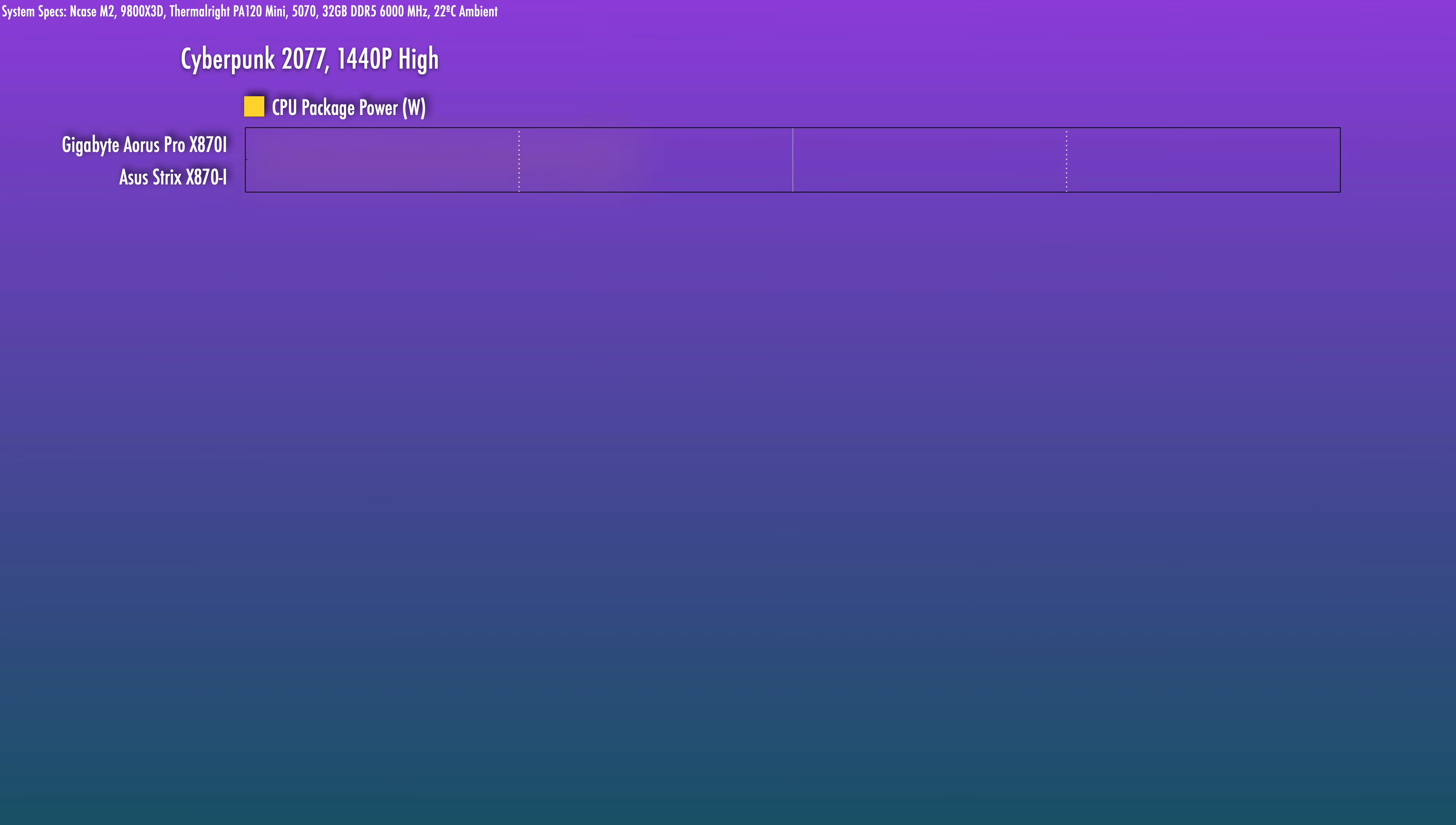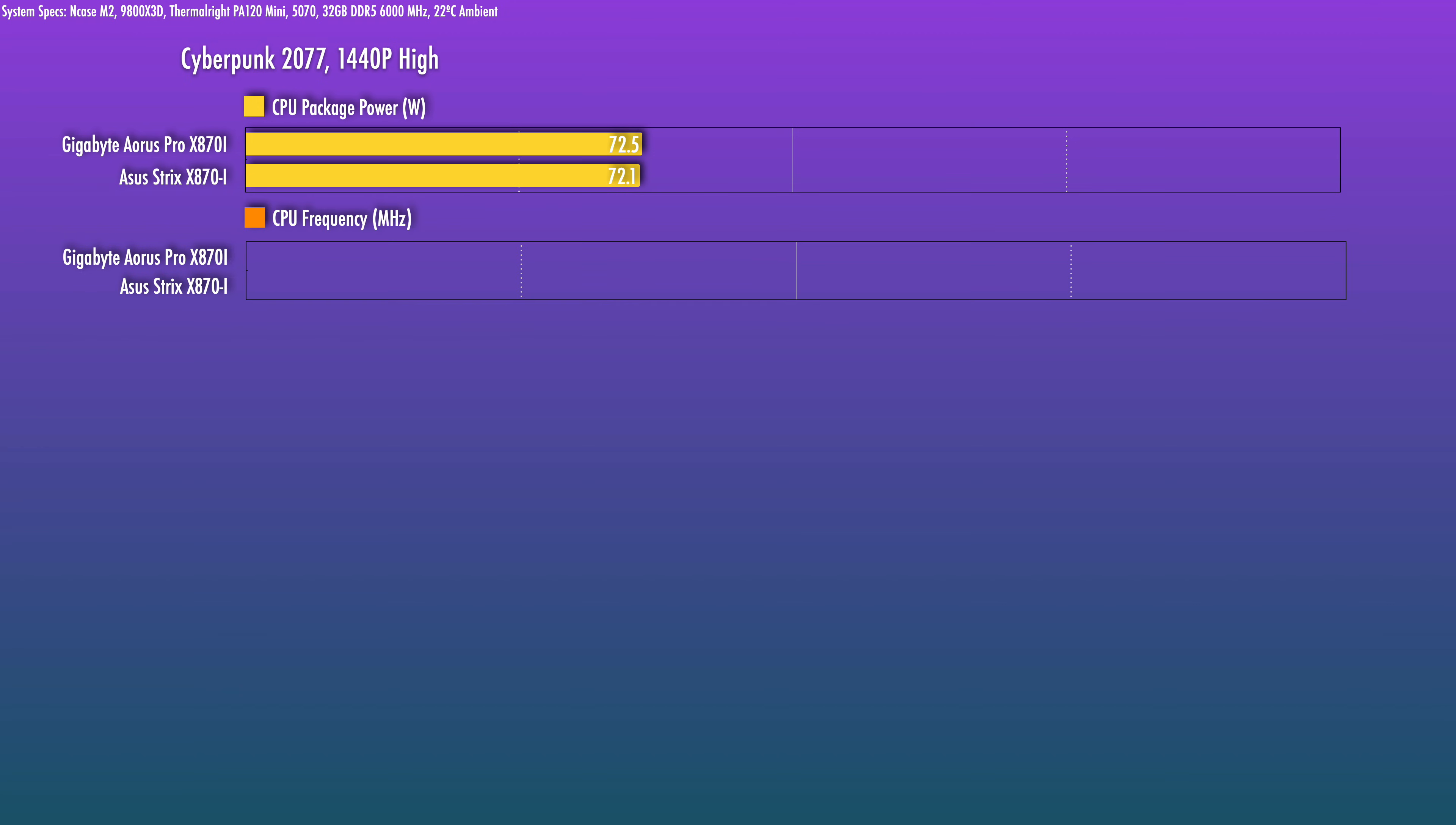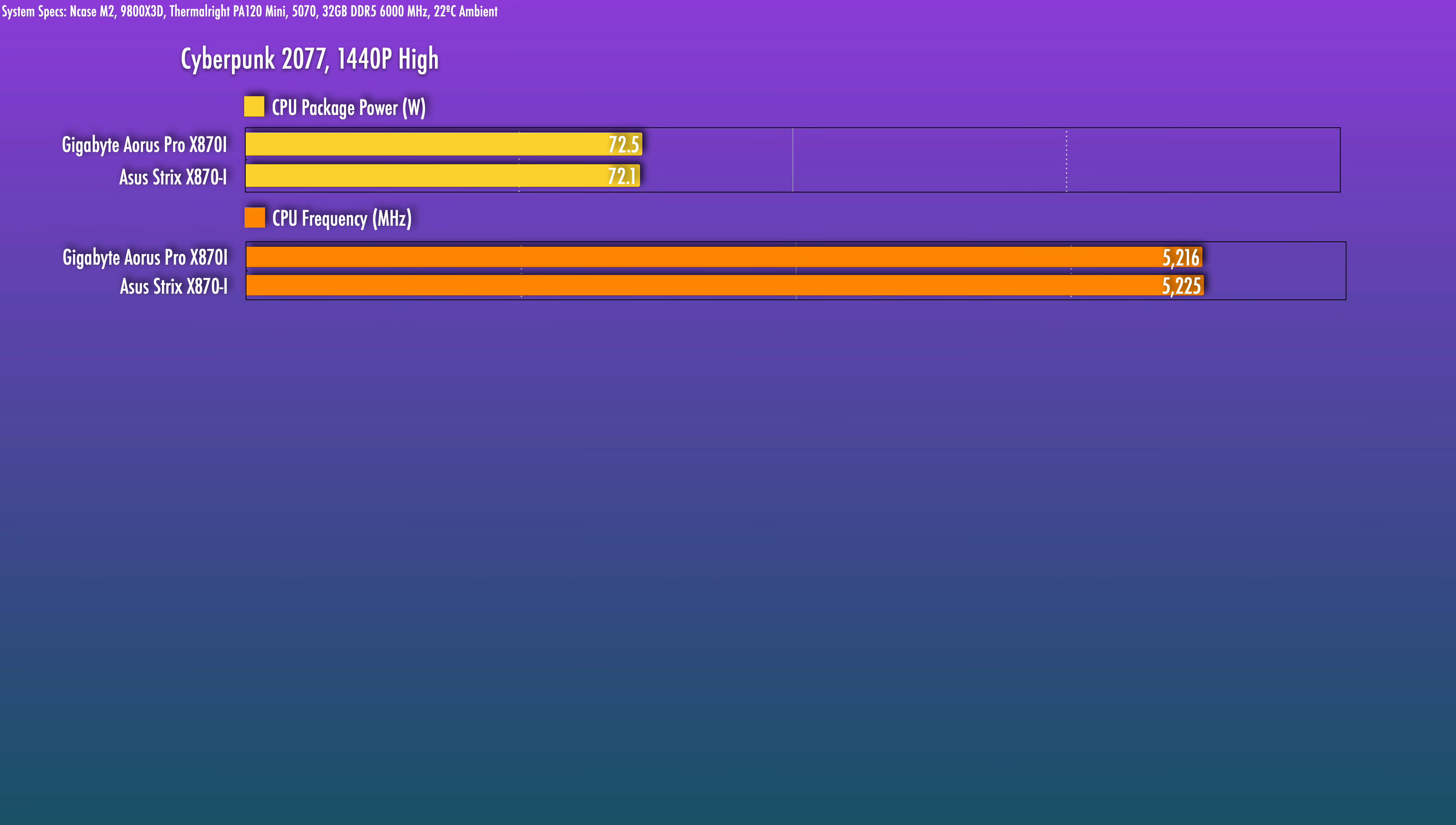For gaming, Cyberpunk 2077 with a 5070, the Strix has slightly higher game clocks, 10MHz, roughly similar package power. Another thing I wanted to test was the M.2 cooling on the heatsink.